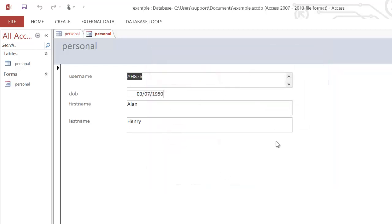That will generate something which looks like this. The benefit of using the Form Wizard is that most of the hard work is done, and then you can focus on adding the code.